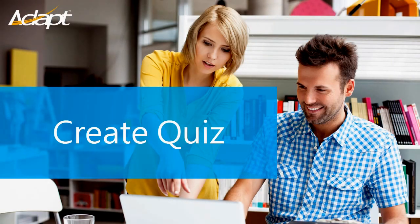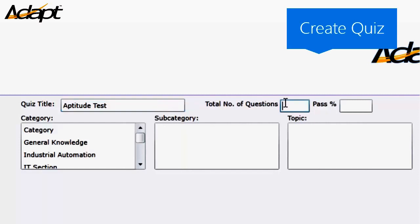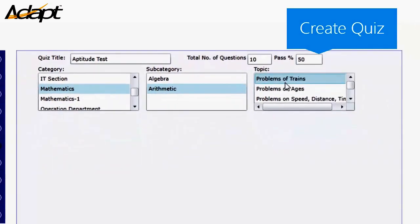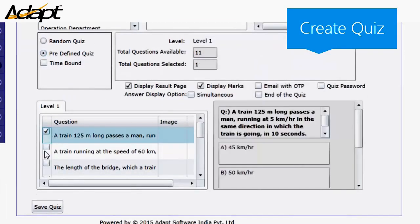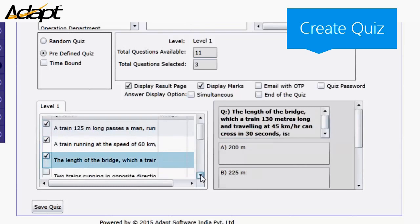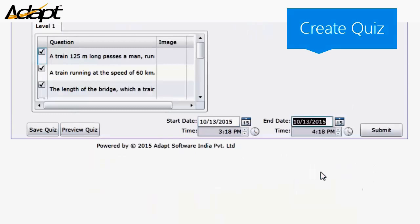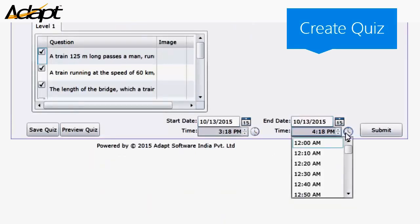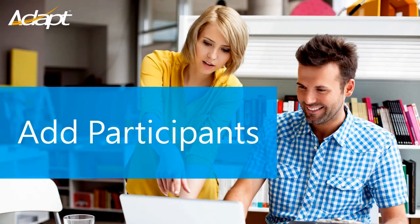Let's see how to create a new quiz. Let's see how we add participants.